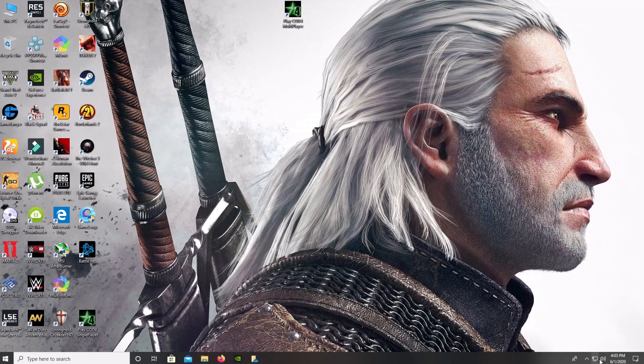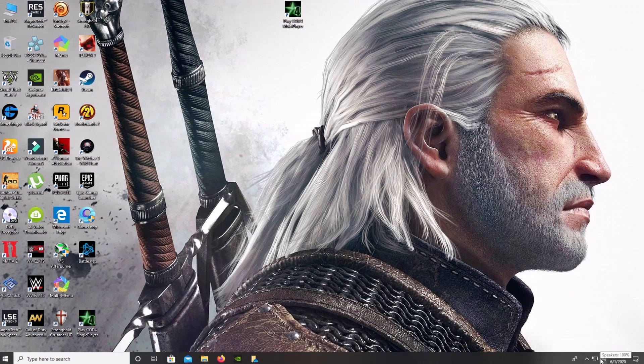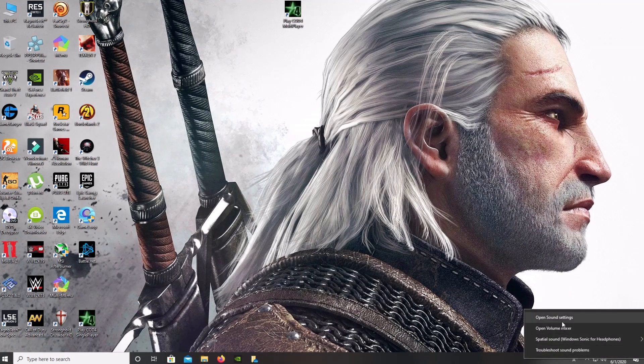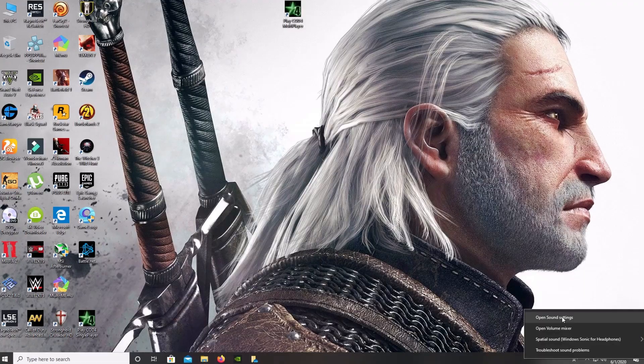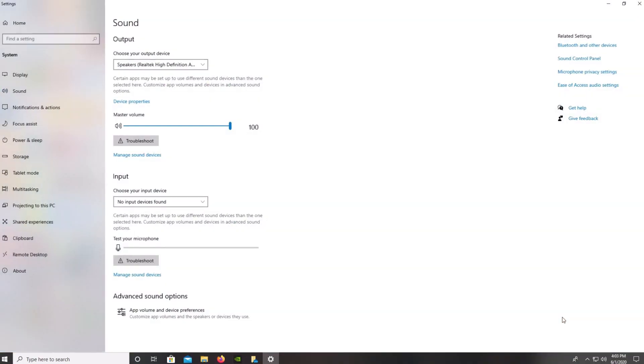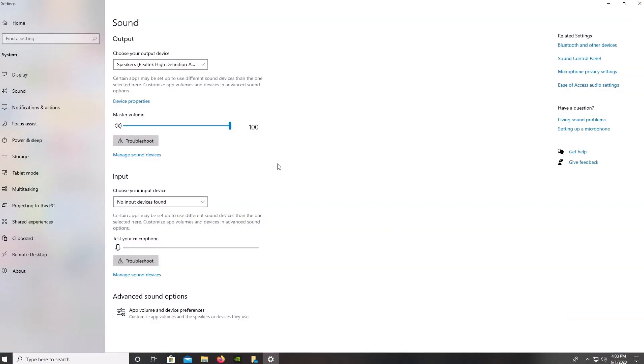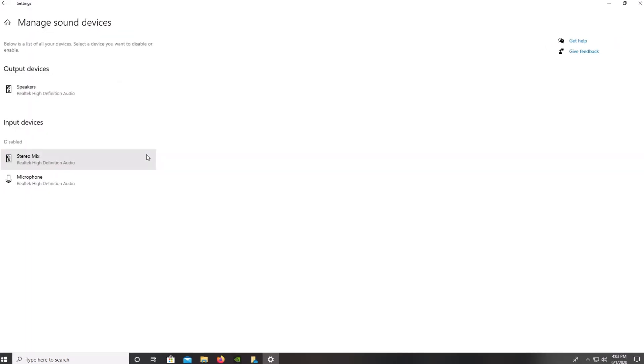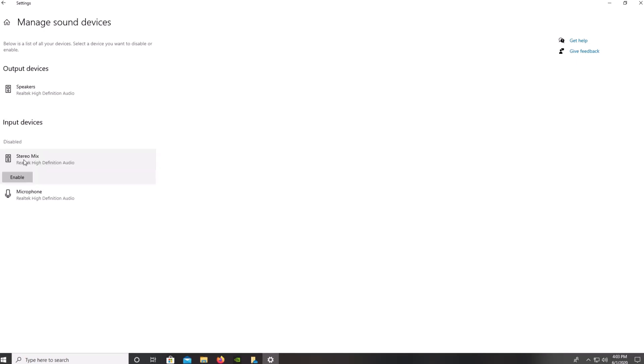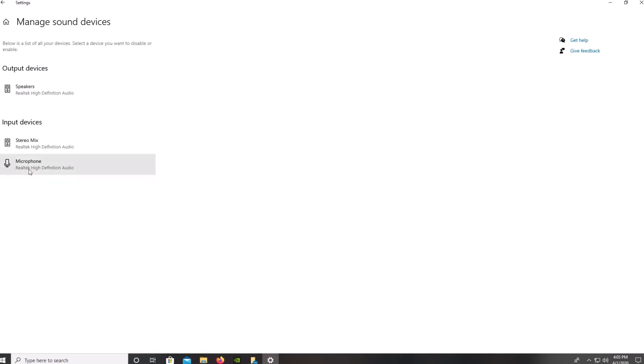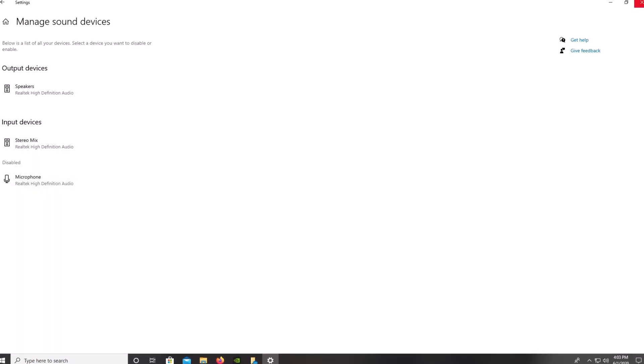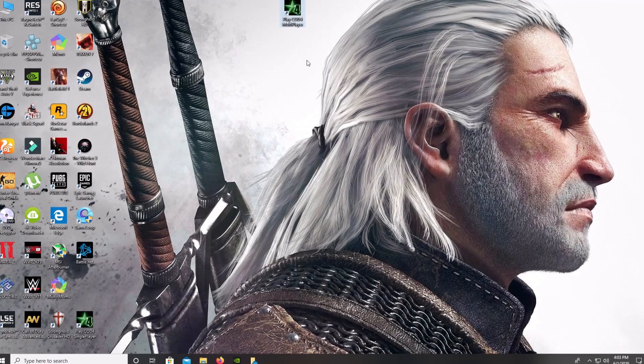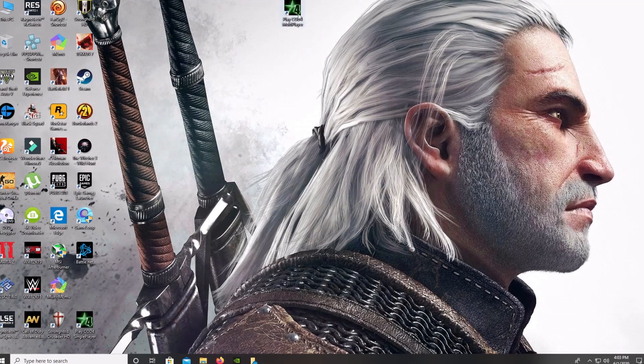All you have to do is go to sound options, open sound settings, and now click on manage sound devices. Here you can see stereo mix and microphone. All you have to do is enable stereo mix. Microphone is optional, you can leave it enabled or disabled, it doesn't matter. Now I'm going to close it.